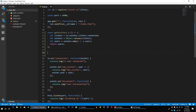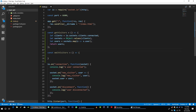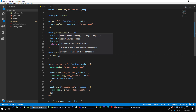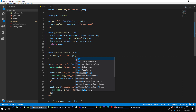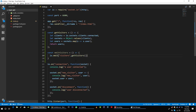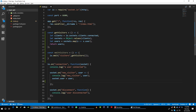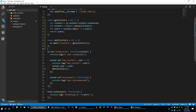Now let's create another function called visitors. In this function we will emit all connected users to all sockets, so we call io.emit with the event name 'visitors' and pass the data from getVisitors(). Whenever a new user connects to our socket, we will call this emit visitors event.